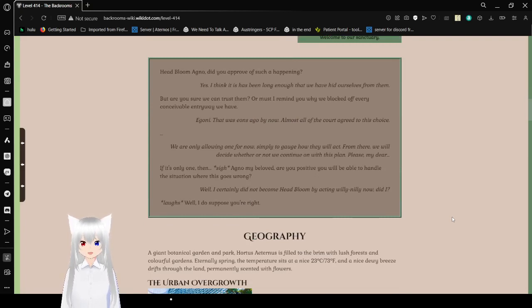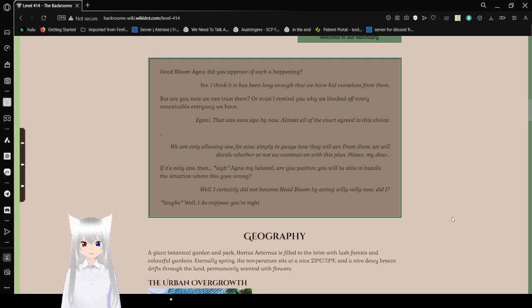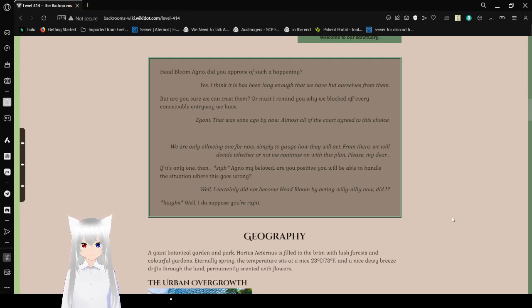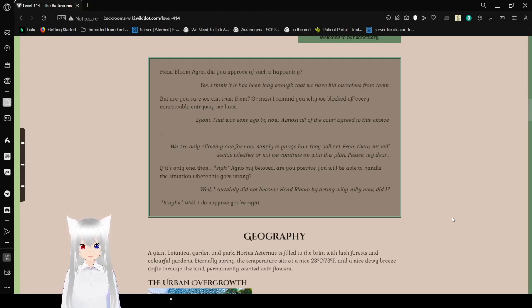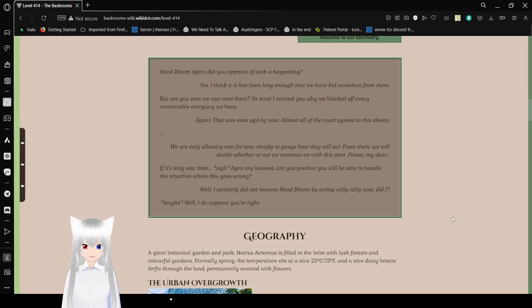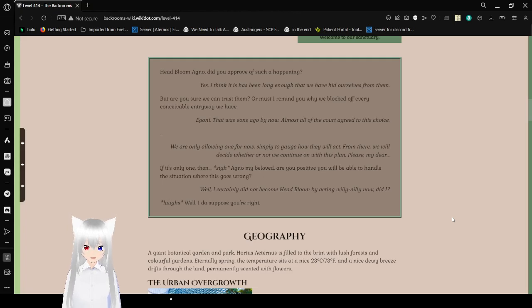Headbloom Agno, did you approve of such a happening? Yes. I think it has been long enough that we have hid ourselves from them. But are you sure we can trust them? Or must I remind you why we blocked off every conceivable entryway we have? Egonot. That was eons ago by now. And must all of the court agree to this choice. We are only allowing one for now. Simply to gauge how they will act. From there, we will decide whether or not we continue on with this plan.